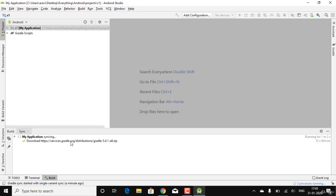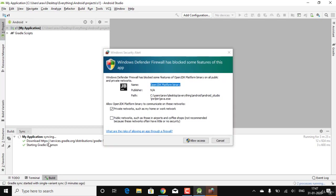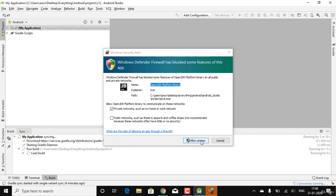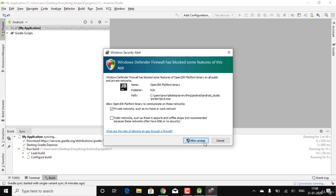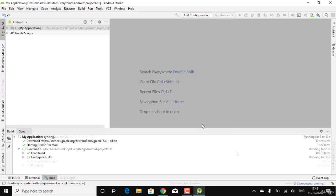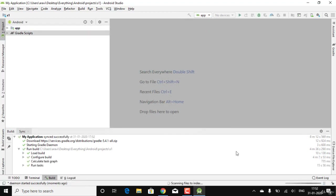Android Studio is asking for permissions to proceed — this is for ensuring the OpenJDK platform binary files are accessible. You need to click Allow Access to continue, as the JDK from JetBrains is necessary for the installation.